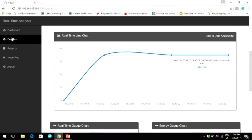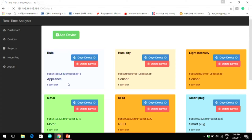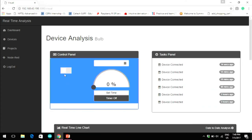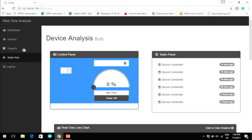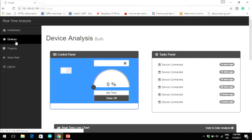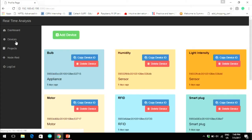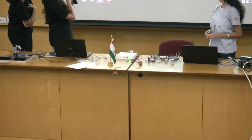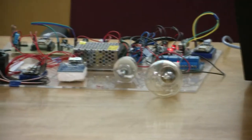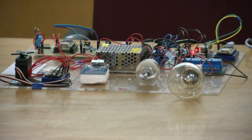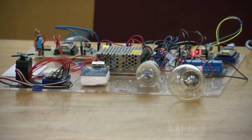Here we have a bulb and a motor which can be controlled using the dashboard. First we are going to control the bulb — she will switch on the bulb and the bulb switches on. There are no wires involved; it's separate from the dashboard. Now we will turn on the motor. The motor has started rotating. Now we switch it off.